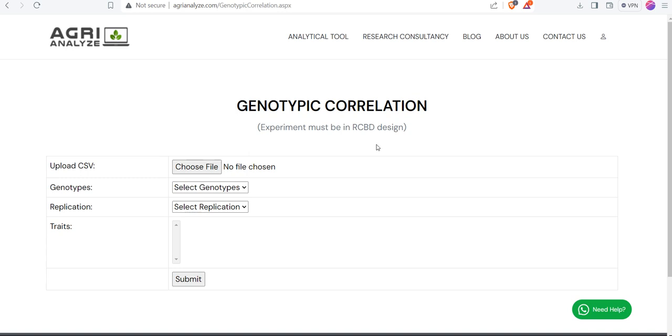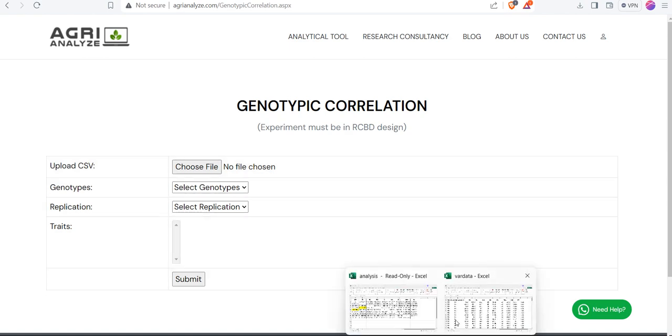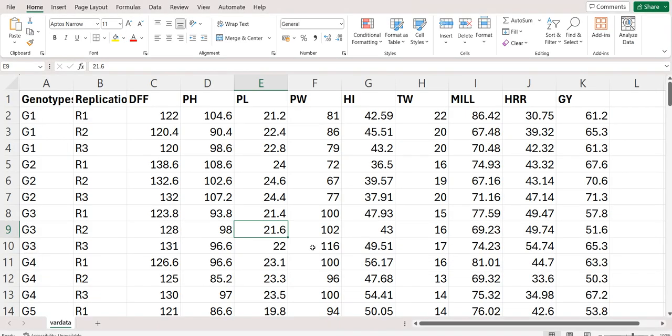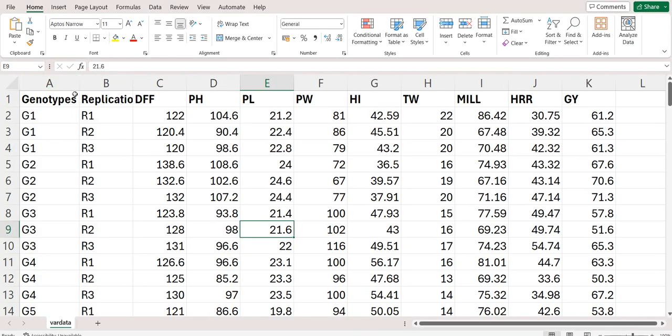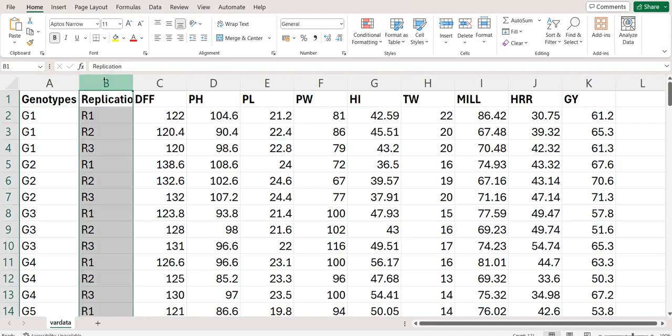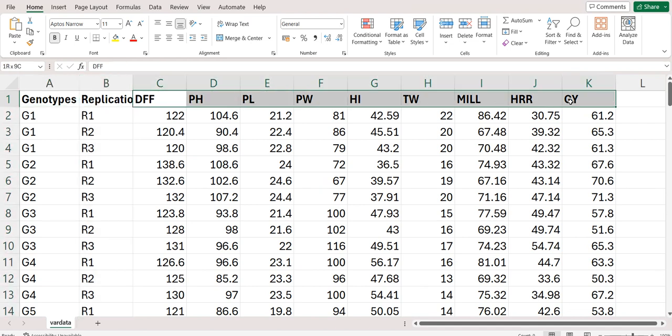Now, the experiment must be conducted in RCBD and we need to choose the file. So prior to this, I would like to show you the arrangement of the data file. Data must be stored in CSV format. First, I have kept genotypes followed by replication and then followed by the traits. Make sure, as I have already told you, keep the name short as possible. I am also sharing this file in the description box. You can check it out later regarding the arrangement.